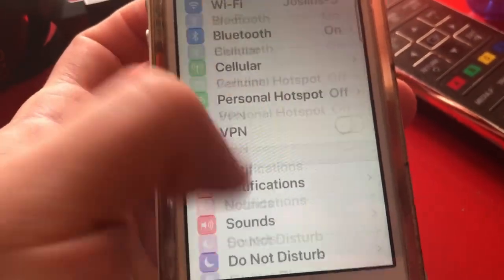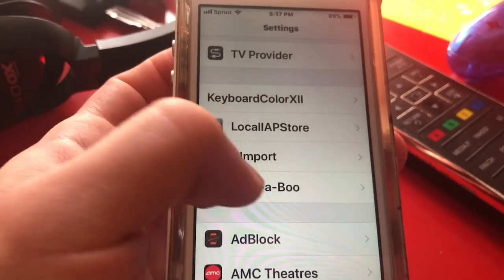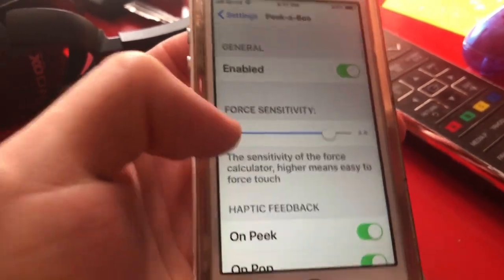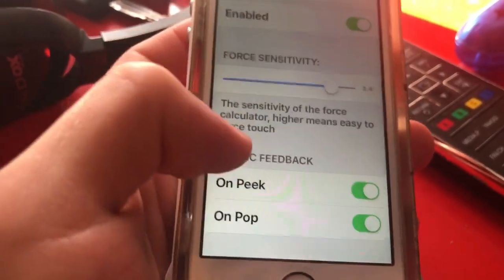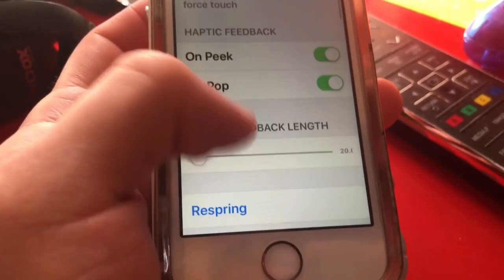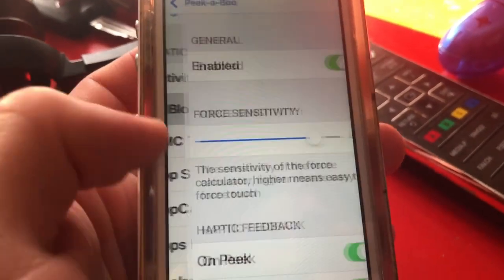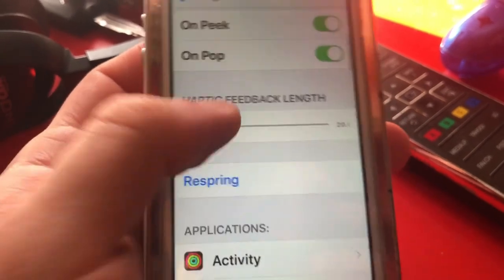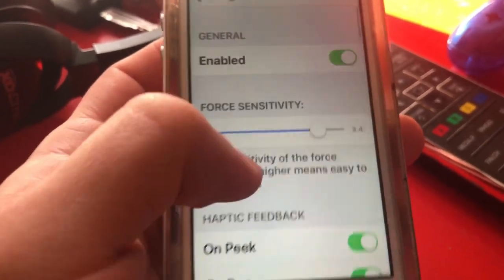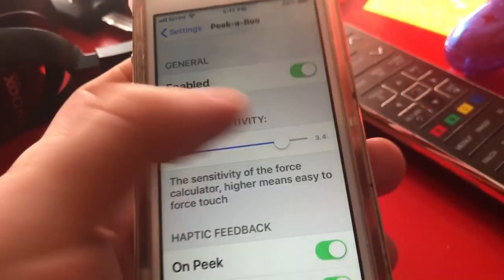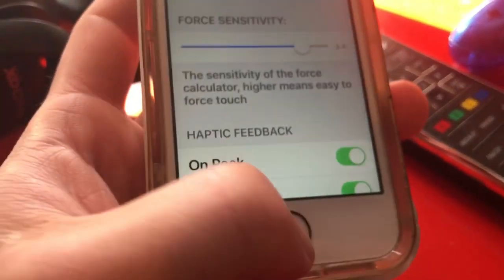Your device will respring. Once it resprings, open your settings and scroll down to the tweaks section. You'll see a new tweak called Peekaboo — tap on it. Make sure all your applications have it enabled, which they should be by default. Any changes you make, just tap Respring and the changes will take effect.